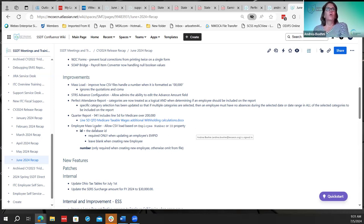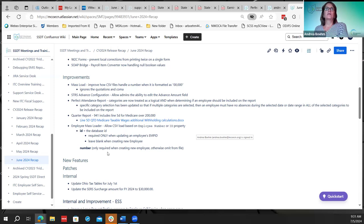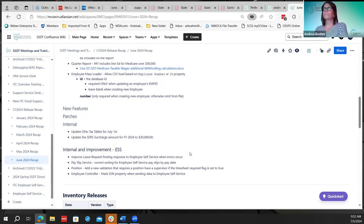The next thing is the employee mass load, which allows CSV loading. Districts wanted to be able to use the employee ID if they didn't have the database ID. Now the database ID is required only when updating employee IDs. If they're not updating the employee ID, they don't need to have the database ID in the mass employee loader file — they can leave it blank. The employee number is required only when creating a new employee; otherwise, it can be omitted from the file and they can use the employee ID.